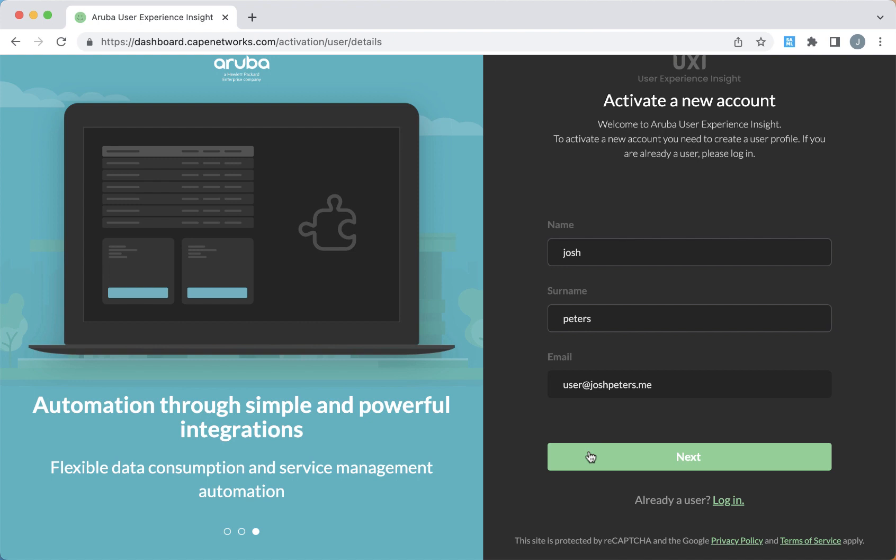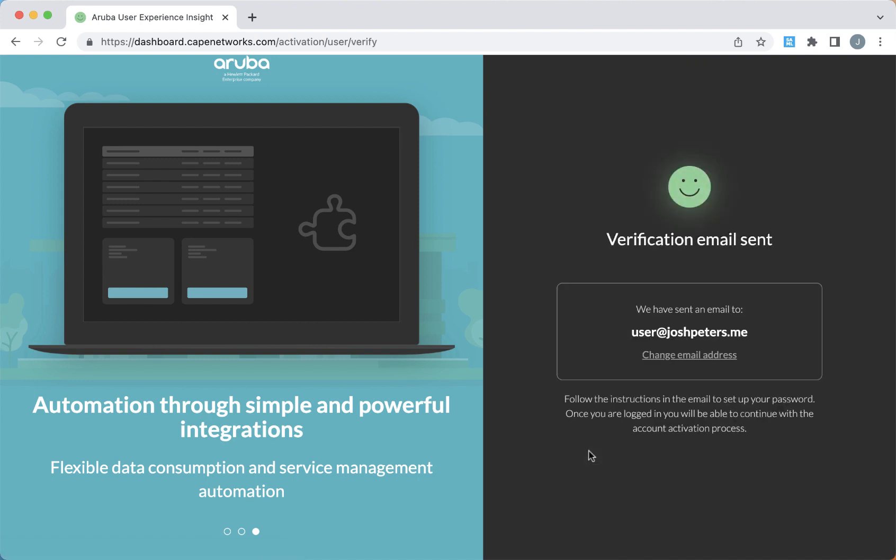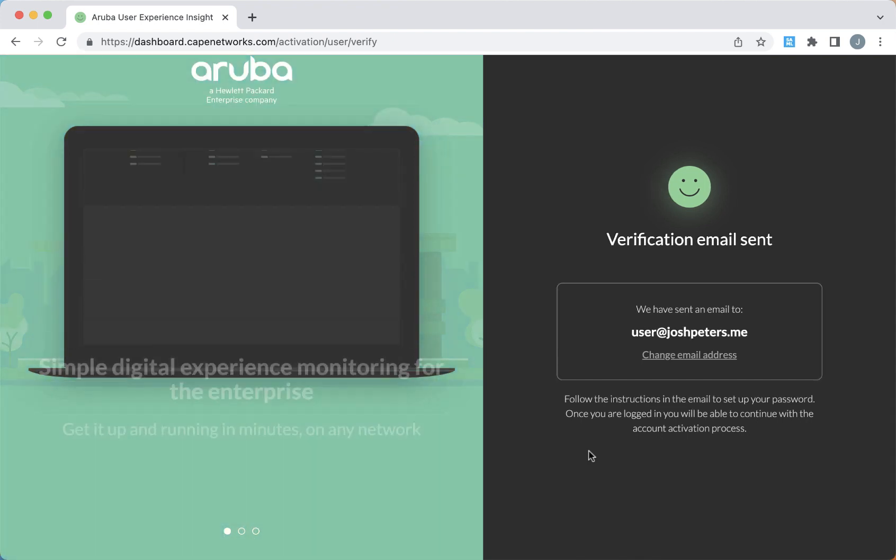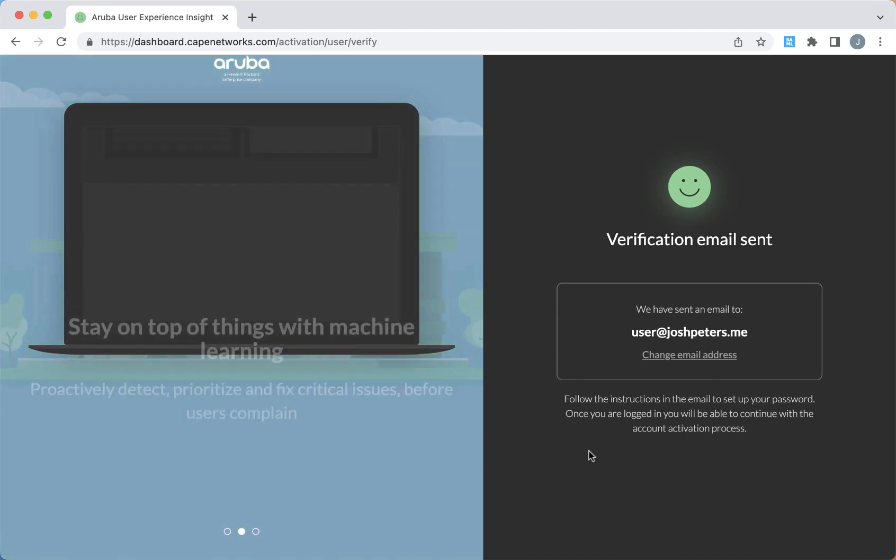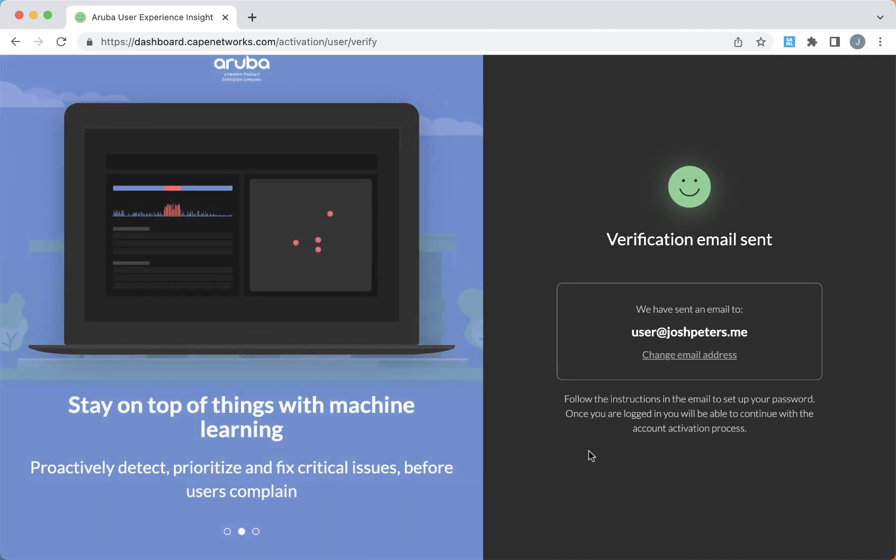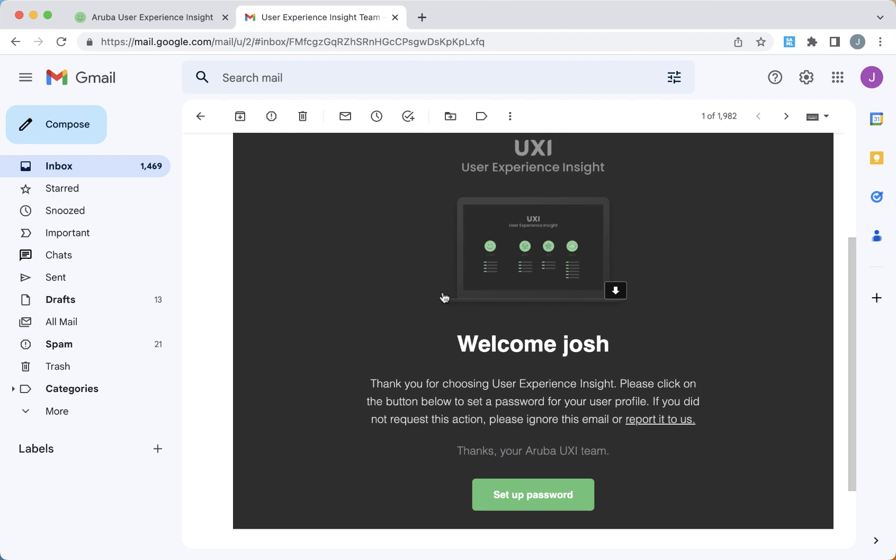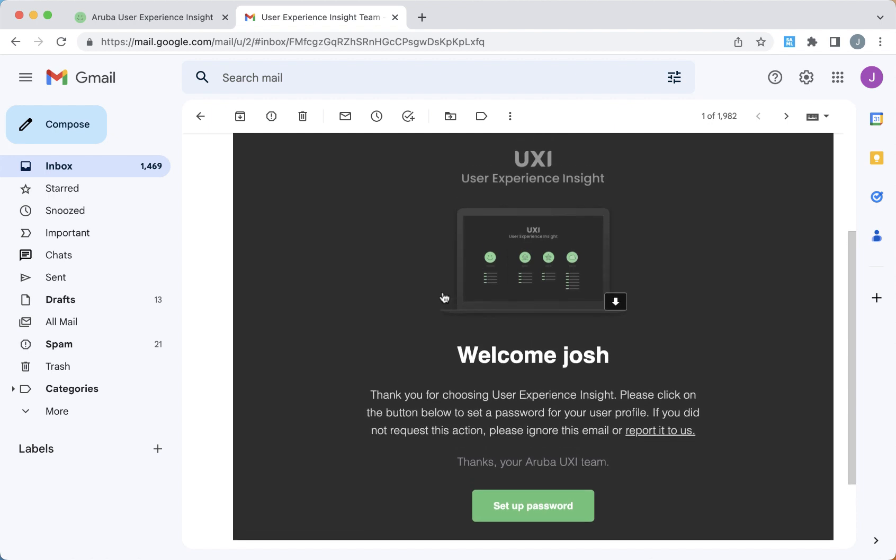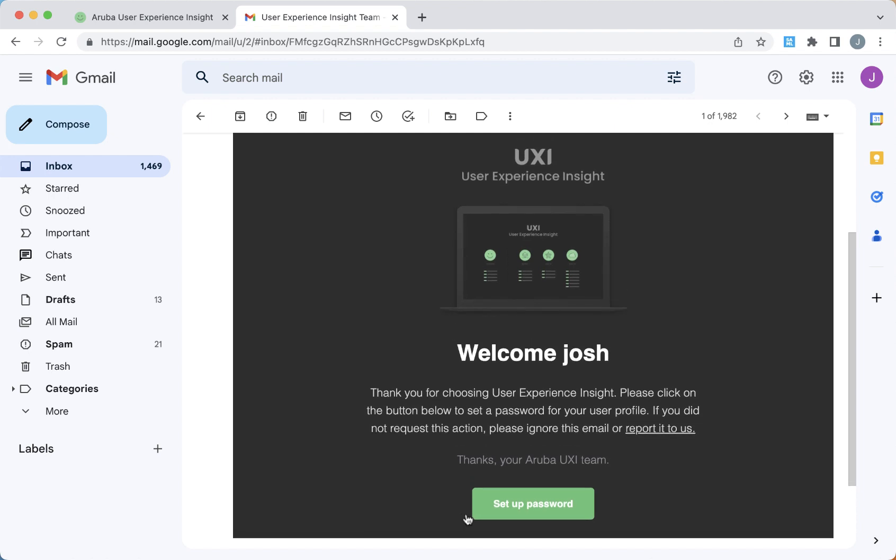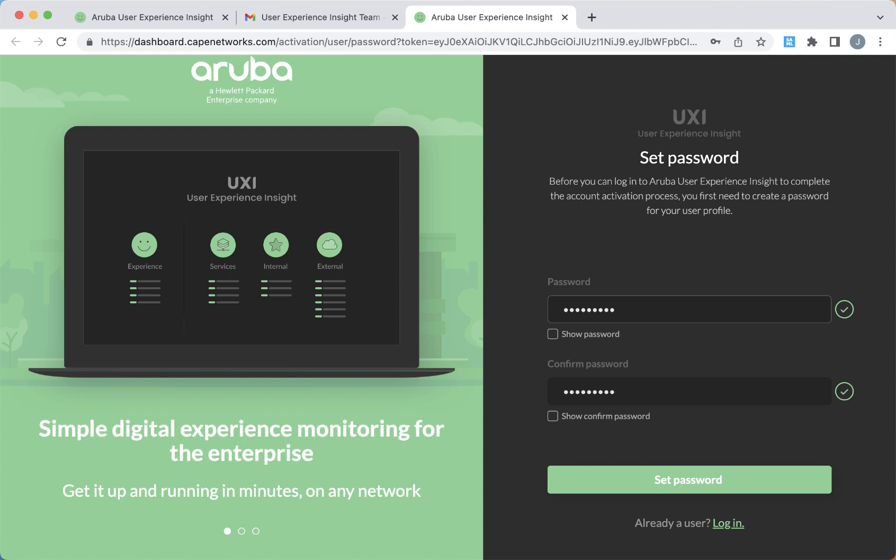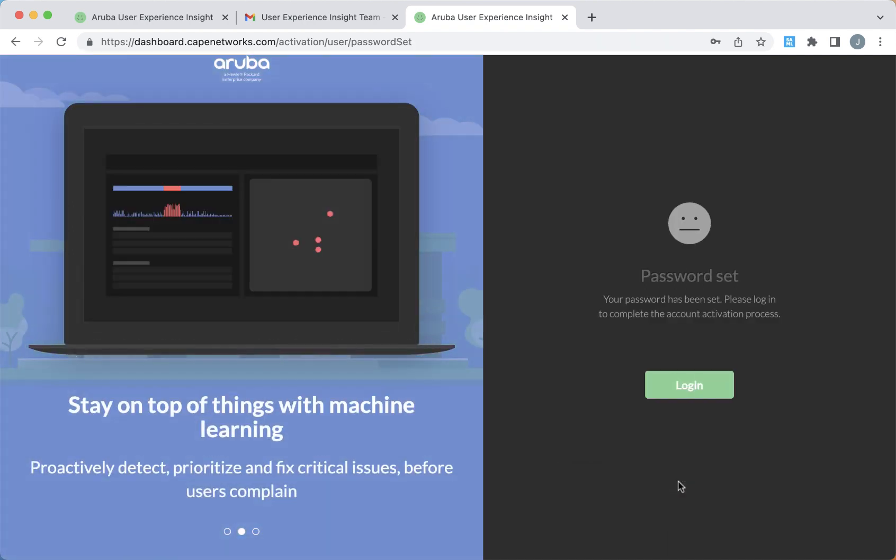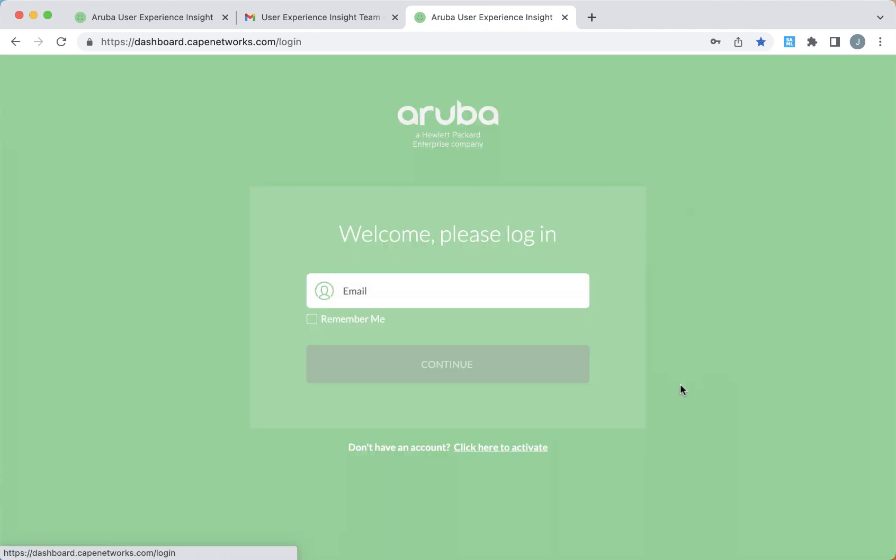Go ahead and click next, and then go check your email inbox that you just specified. You should have received a welcome email. Follow the link in the welcome email to set up your password. So now we've created a user account, but this user is not associated with any dashboard yet. So let's go ahead and log in for the first time.